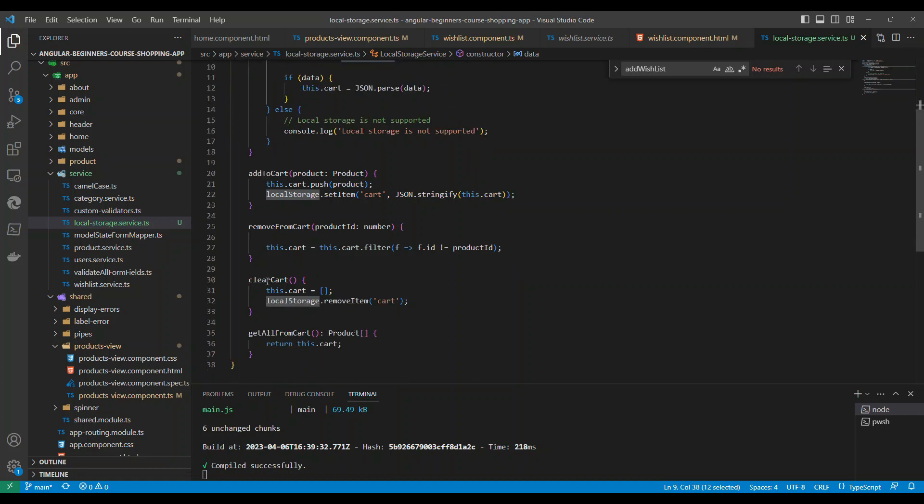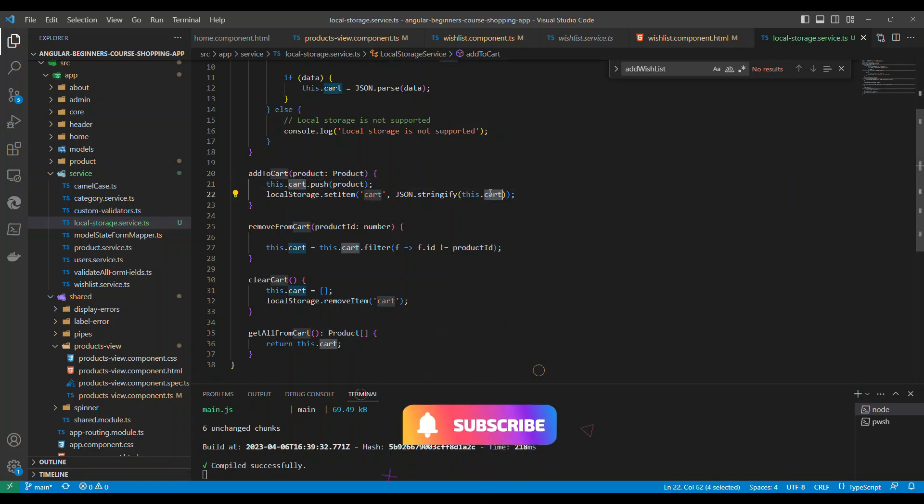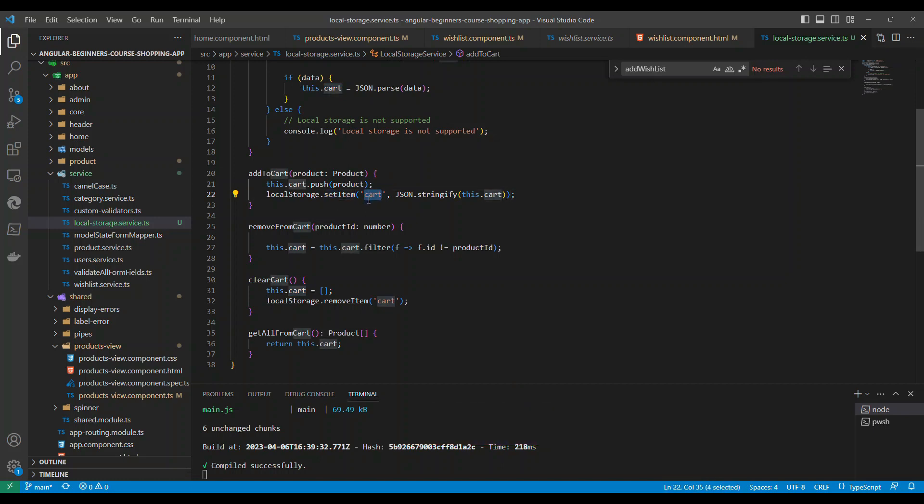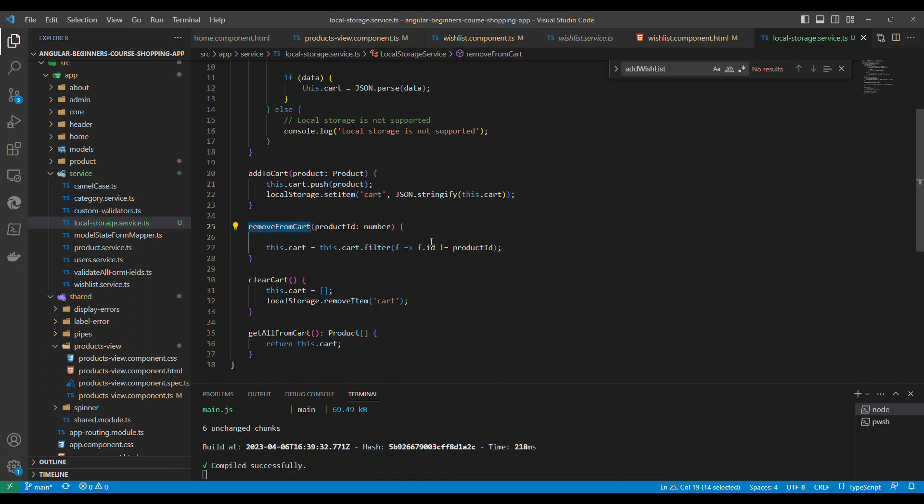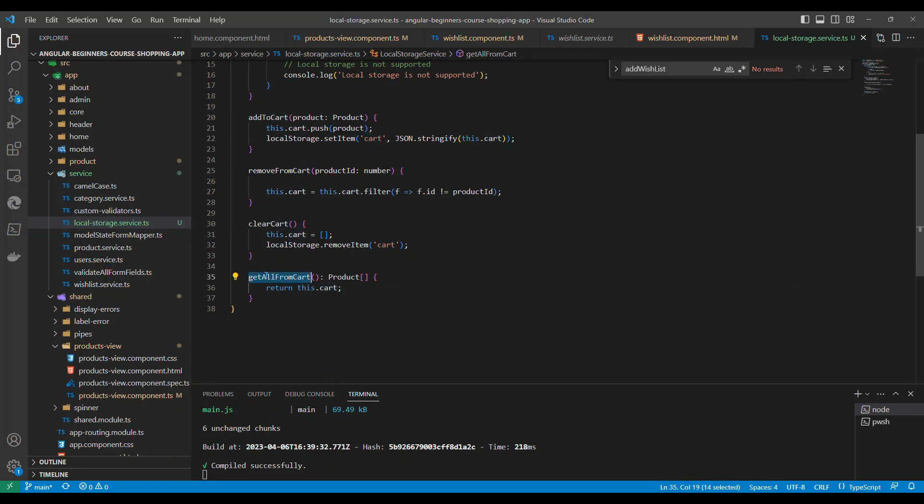We have a couple of methods. Add cart: I pass the product, push this item to the cart, and serialize this into a string and store it with the cart keyword as the key. Every time this is called you'll be setting the value. Similarly for removing, you can find whichever product is not that and reset the cart. Clearing cart, you just empty it - remove the key itself which removes the value. To retrieve the complete cart, we just return the cart.